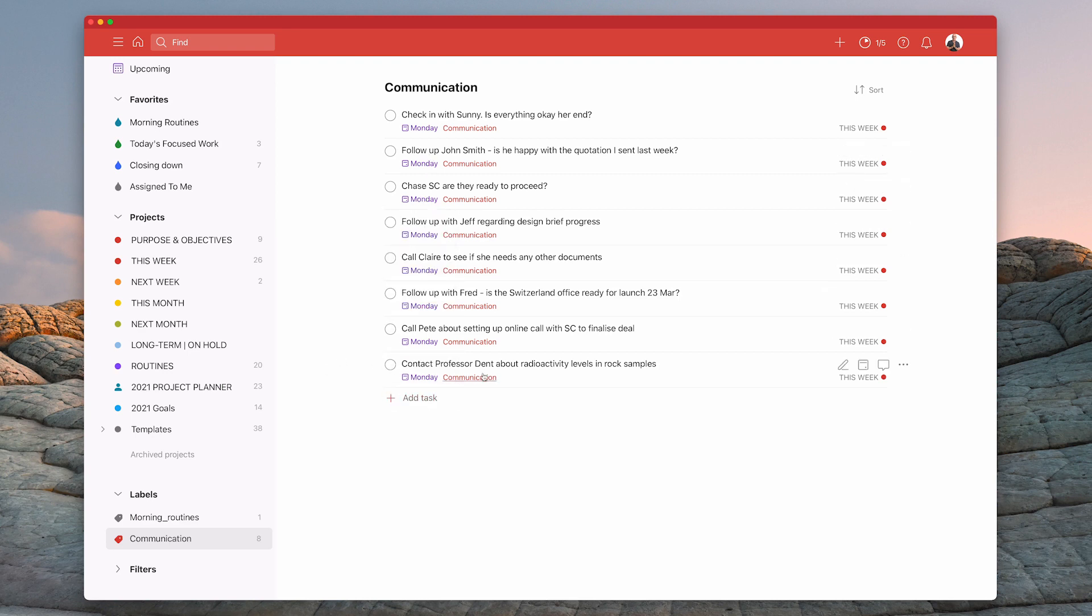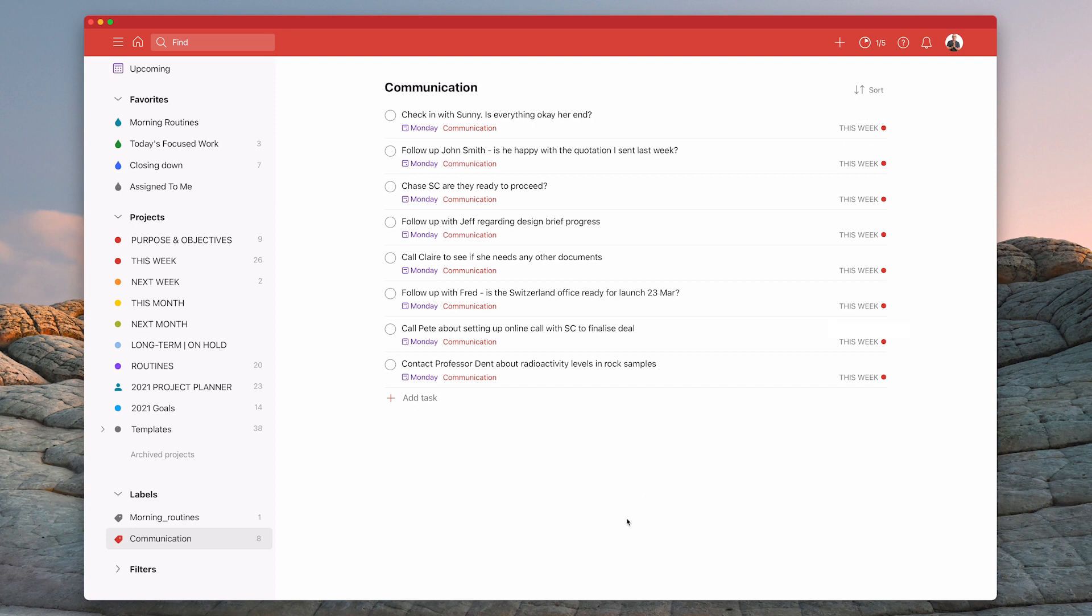So I've got Professor Dent, maybe it's going to be an email. Call Pete is obviously going to be a phone call. Claire could be a phone call. Check in with Sonny could be a phone call. You decide how you're going to do this. For me personally, I just have one chunk called Communications and I usually have an hour or 90 minutes set aside in my day to deal with that. And that is basically what you do with chunking.